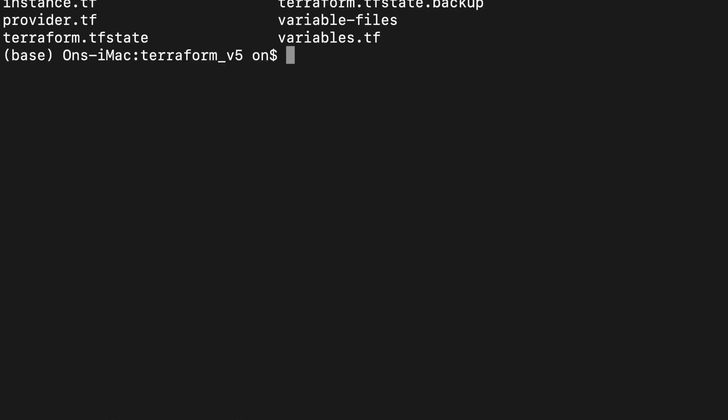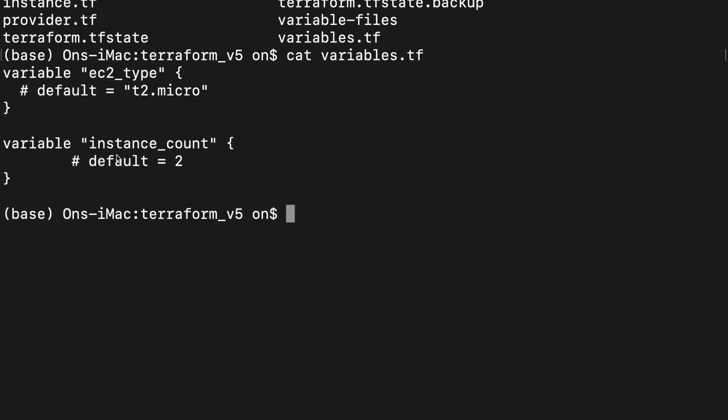The third file we will be looking at today is variables.tf. In this file, we describe two variables that we will be using throughout this demo. The first one is EC2 type, and the second one is instance count. Now let's launch the EC2 instances.